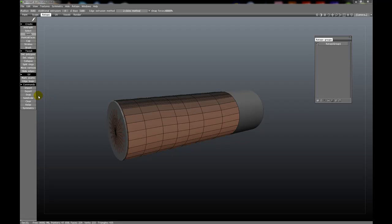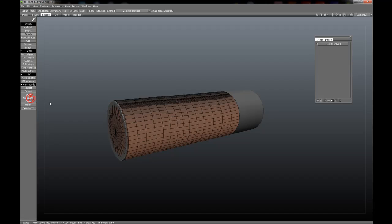The Snap tool will allow you to snap the retopologized mesh to an underlying surface if you have changed the underlying surface since you've retopologized it. The Subdivide tool will allow you to subdivide the current mesh — you can see we have subdivided it now. We can always clear it with the Clear button.